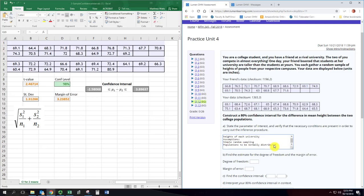We need independent sampling for what we're doing here. And that's the same as with independent probability. The sampling from one population doesn't affect the sampling from the other. So these are different universities, that should be an easy assumption to follow.